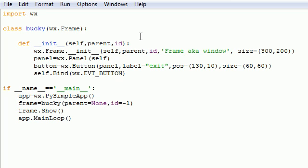BUTTON. And this means the event we're talking about here is clicking the button. So now that we have an event, we can have an action. So what's the event? Clicking a button. What's the action?